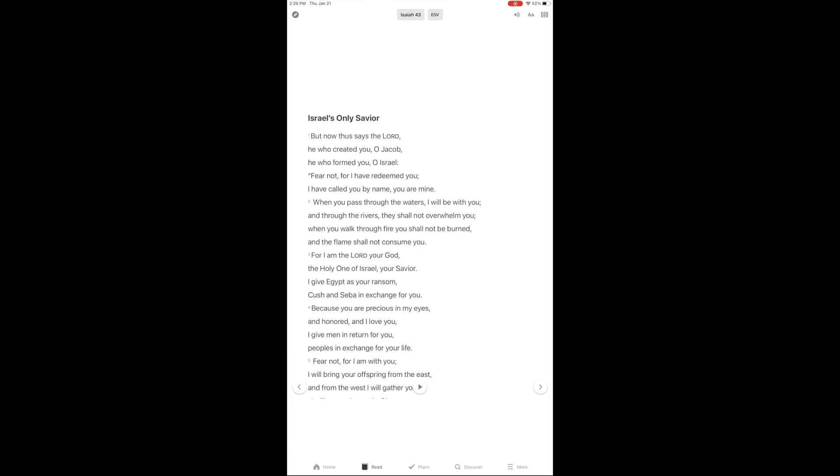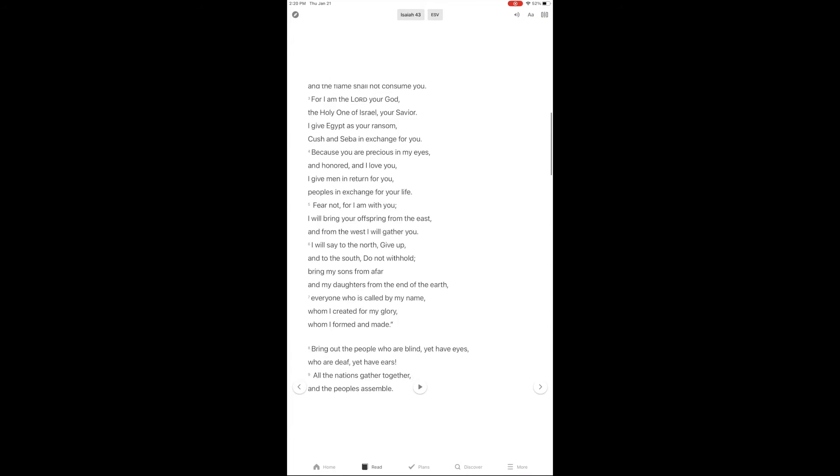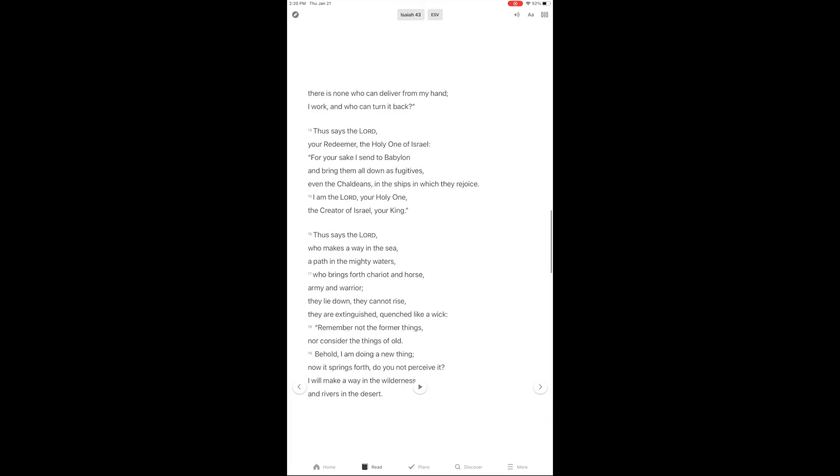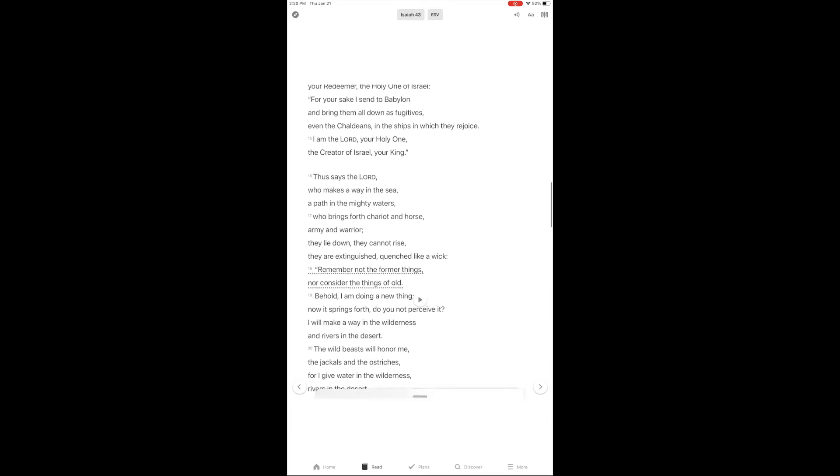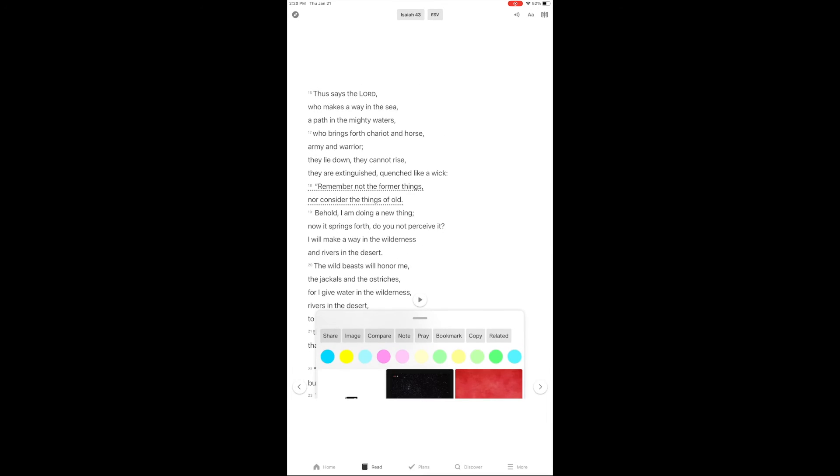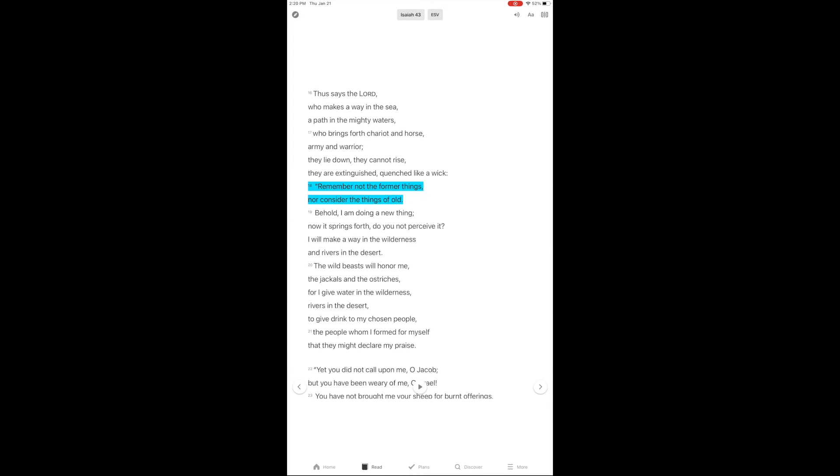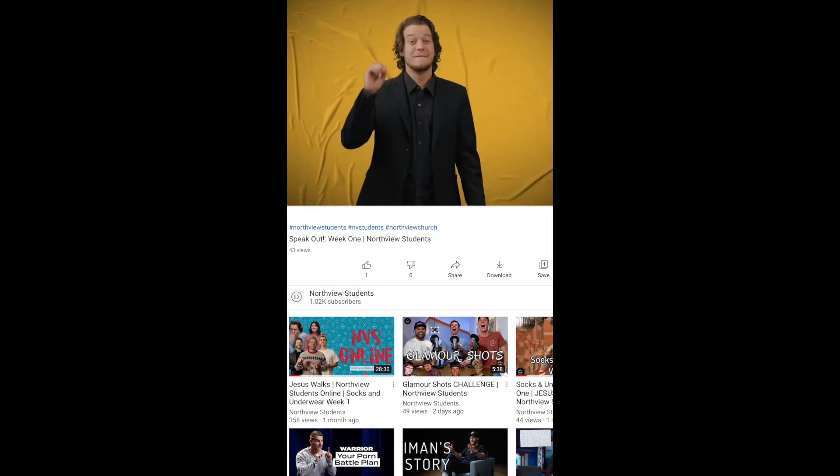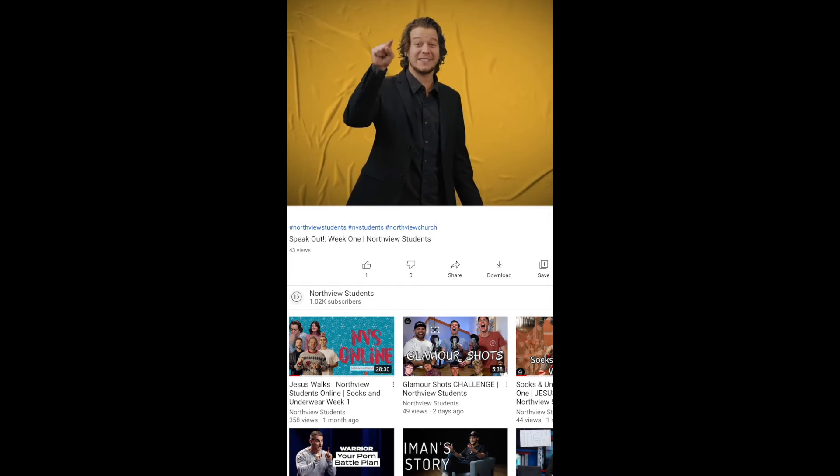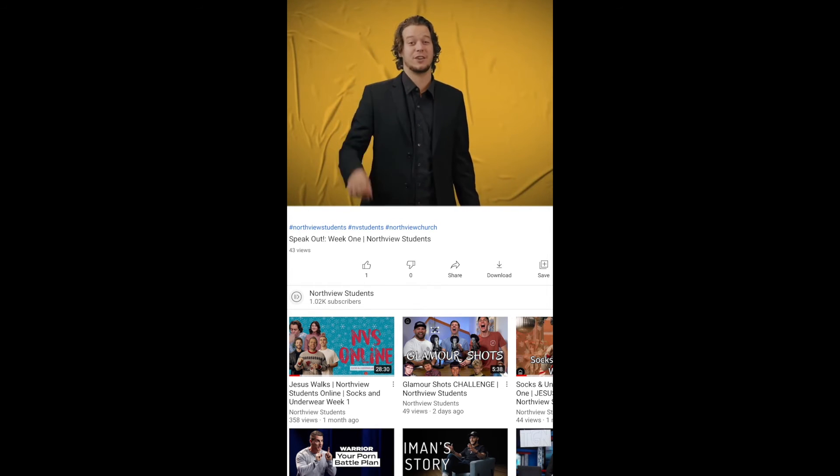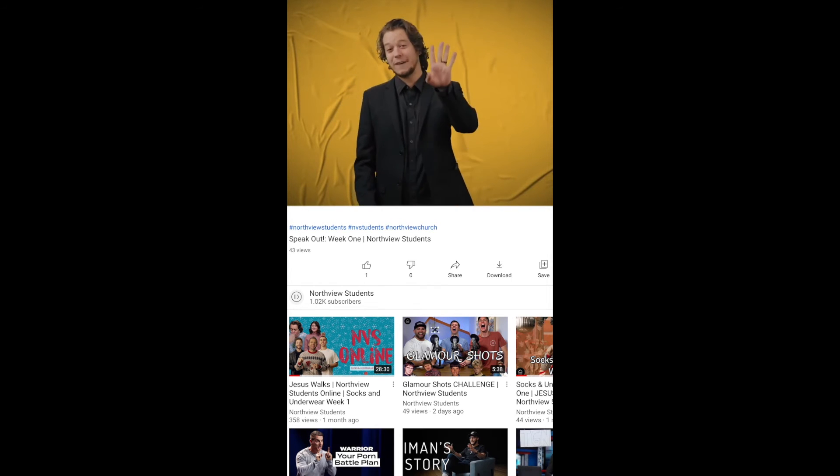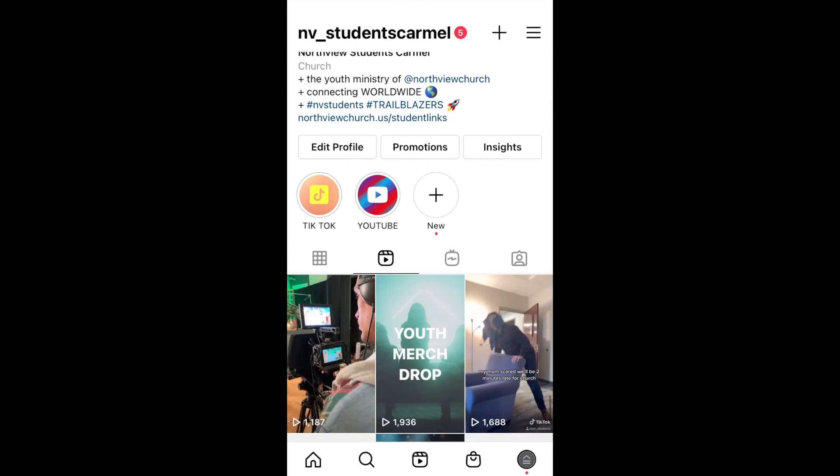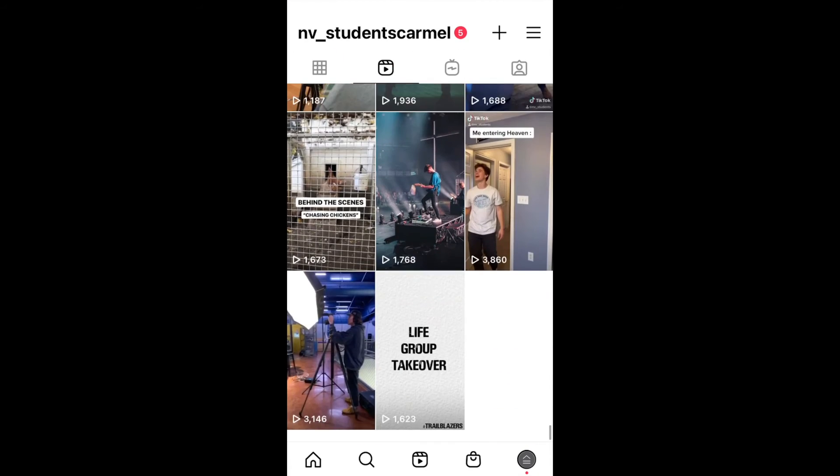Isaiah 43:18. Forget the former things. Do not dwell on the past. See I am doing a new thing. Jesus promises us redemption. Jesus promises us newness. Jesus promises us freedom.